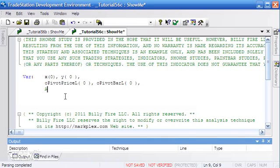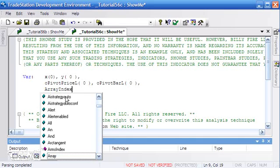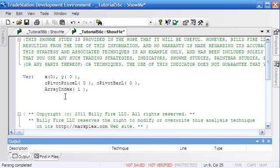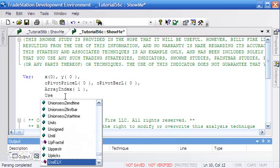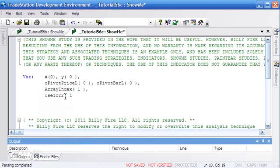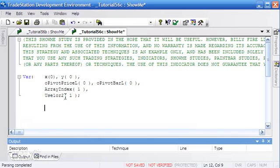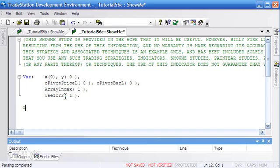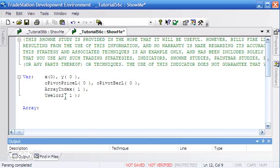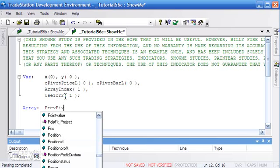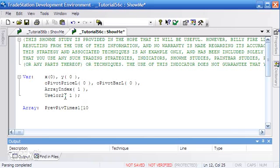We're going to use a variable called array index, which counts up every time we add a new entry to the array, and we use it to place values at that index position. Then there's a variable called use1or2, which determines which array we're storing things to and which array we're referencing for plotting dots on the chart. We're also setting up two arrays: the first called prevPivTimes1 with a size of 10 — meaning 11 slots — and we'll store values in positions 1 through 10.